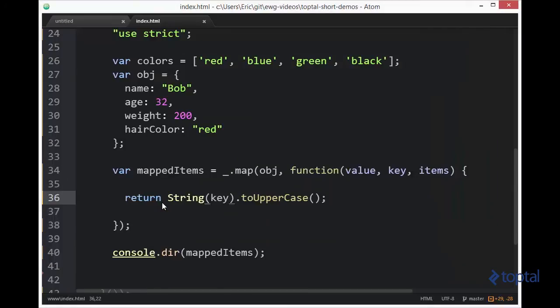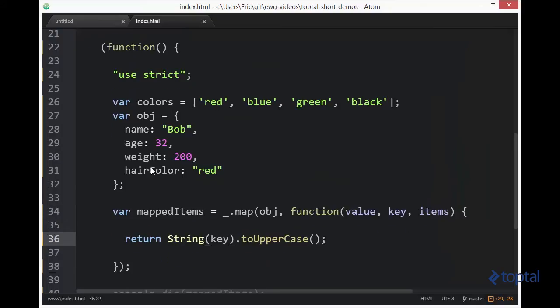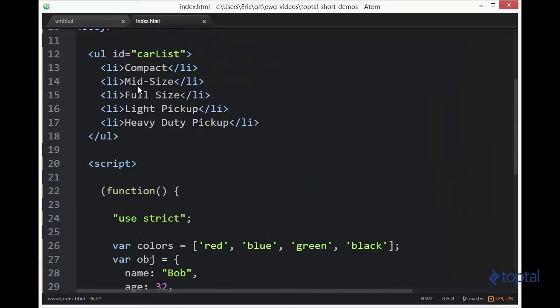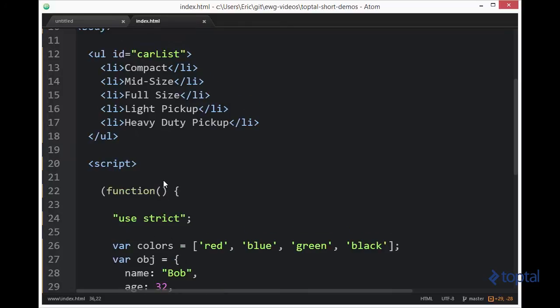The last thing I'd like to take a look at is actually doing this with a DOM elements node list. So up here we have this DOM element called, it's an unordered list. And it's ID is carList, and it has a bunch of list items underneath of it.